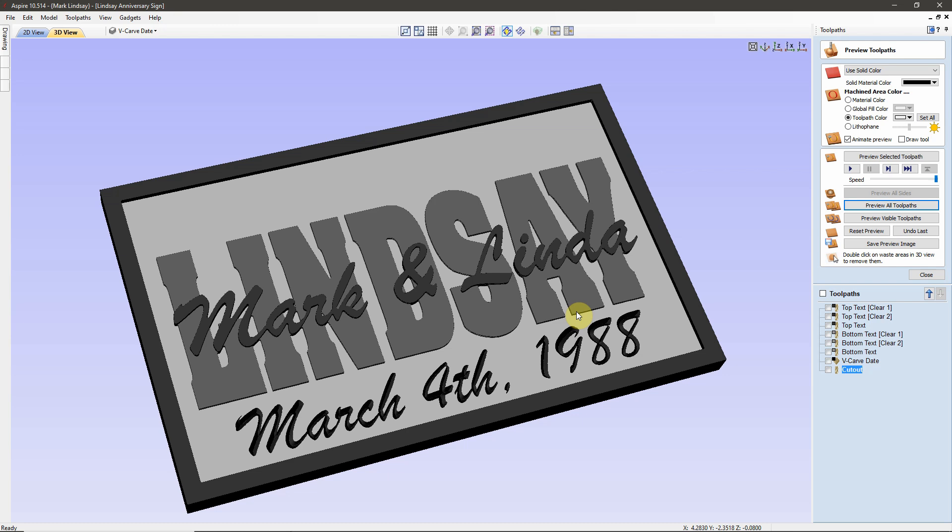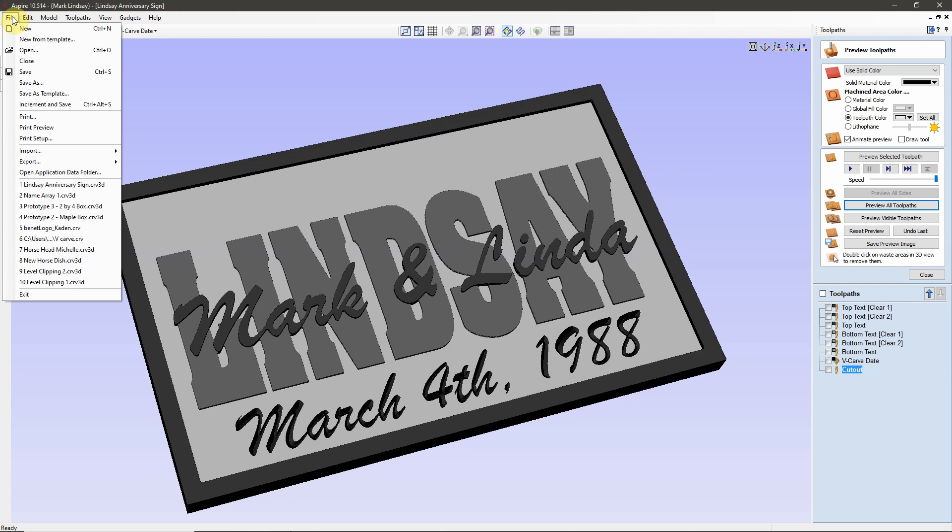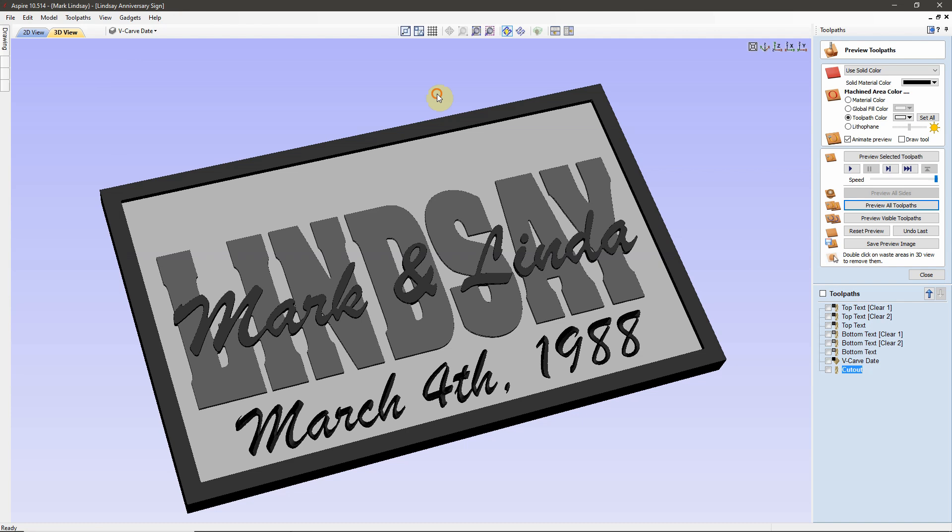In Part 1 of this series, we created this Stacked Text Anniversary Sign and we left off with coming over here into the File menu and creating a template file. In this video, we're going to open that template file, change fonts, names, and dates, then save a new project.